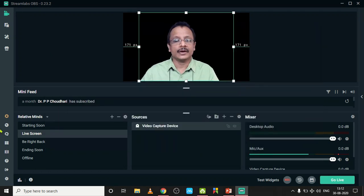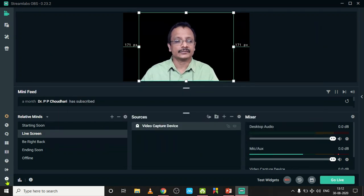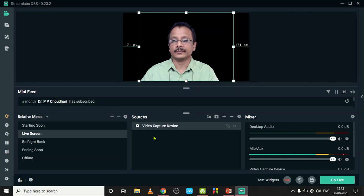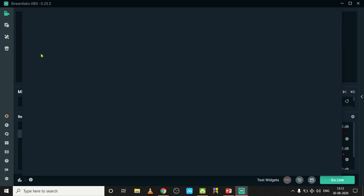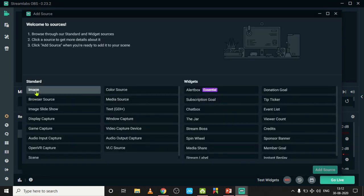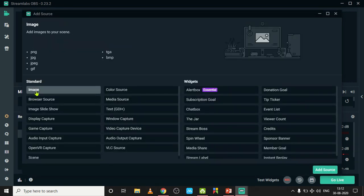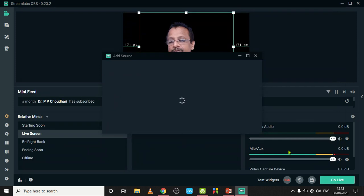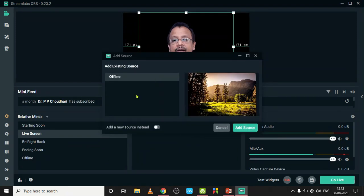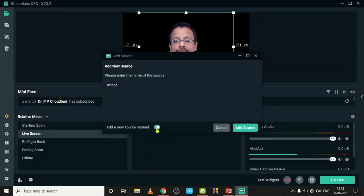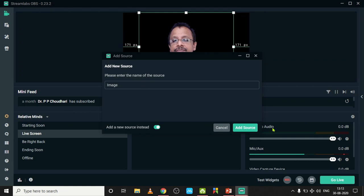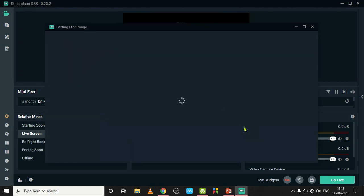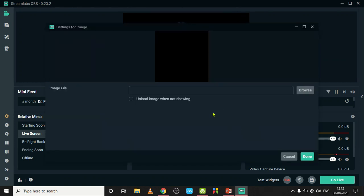Now go for a virtual background. For that purpose, click here again and select an image as your background. Click Add Source and here you can select Add a New Source. You can browse from your computer.